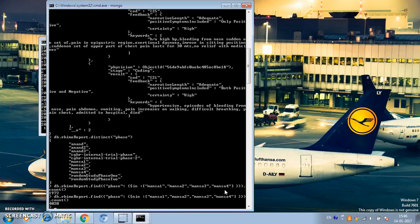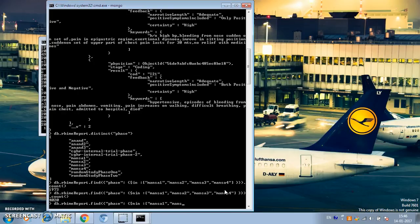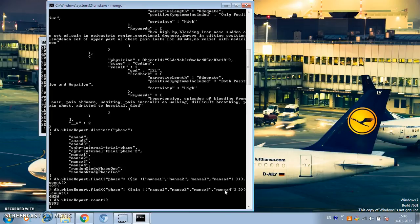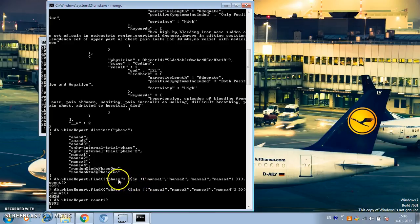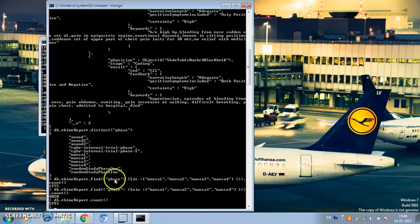This gives 4,020 documents, and if you add that to the 1,973 from before, you get the total number of documents in the rhyme_report collection. This is how we can use the $in operator and $nin operator to specify the value of a field as an array of distinct values. Hope this helps — cheers!